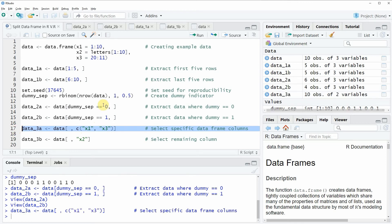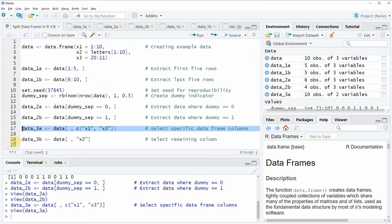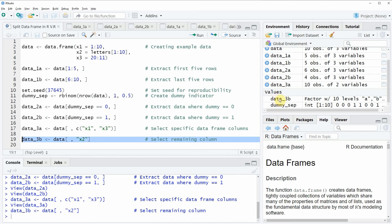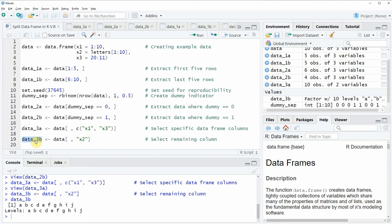If you run this line of code, you will see that a new data frame object appears at the top right of RStudio, which is called data 3a. If we click on this data object, a new data frame window appears, and you can see it consists of all the rows but only the variables x1 and x3. Similarly, we can create a second data frame consisting only of the variable x2, as seen in line 19 of the code. However, note that this data object is not a data frame, because storing only one single variable causes the column to be converted to a vector.